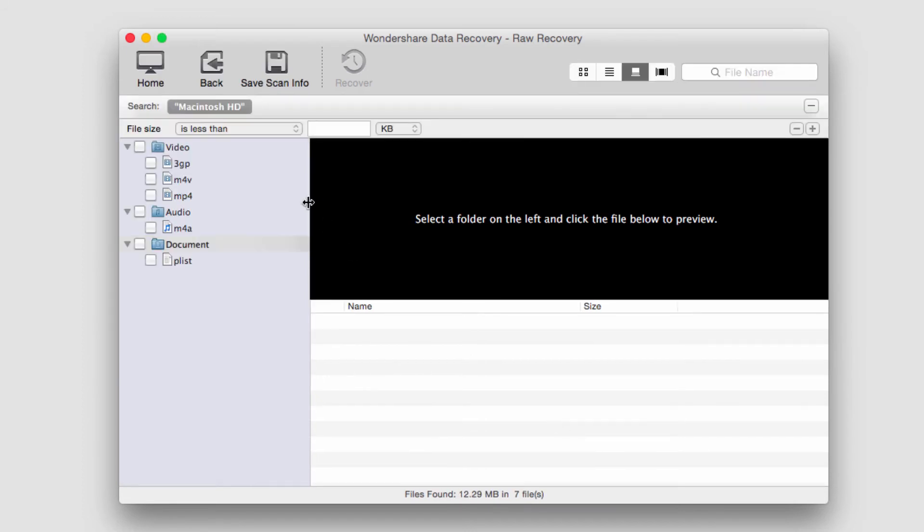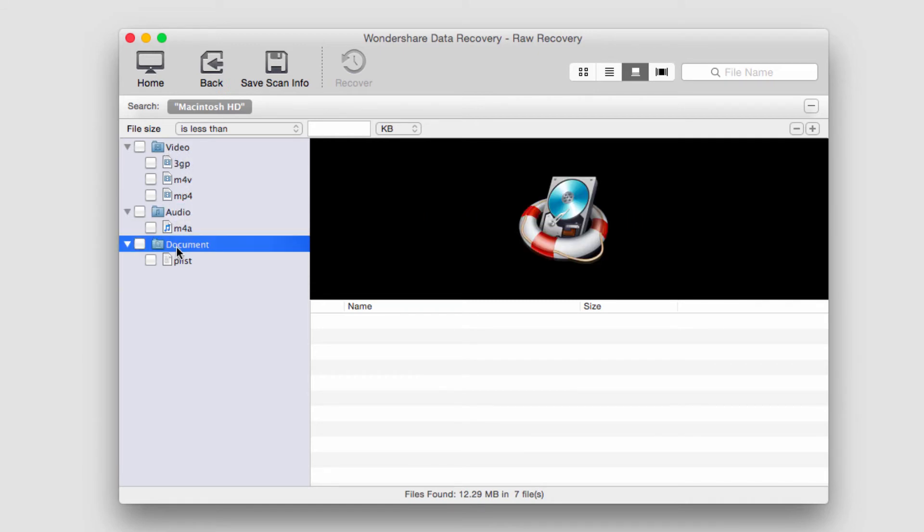Once complete, any files that's found will pop up on the left side. In this case, we did find some video, some audio, and a document as well.